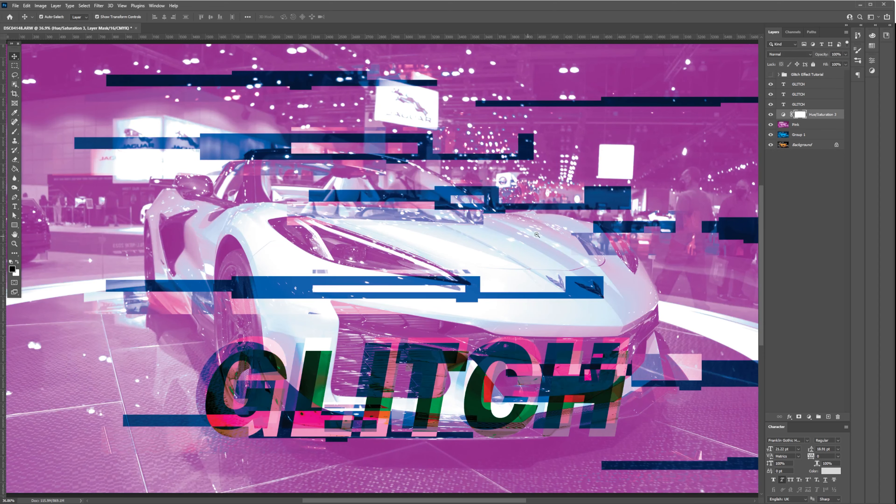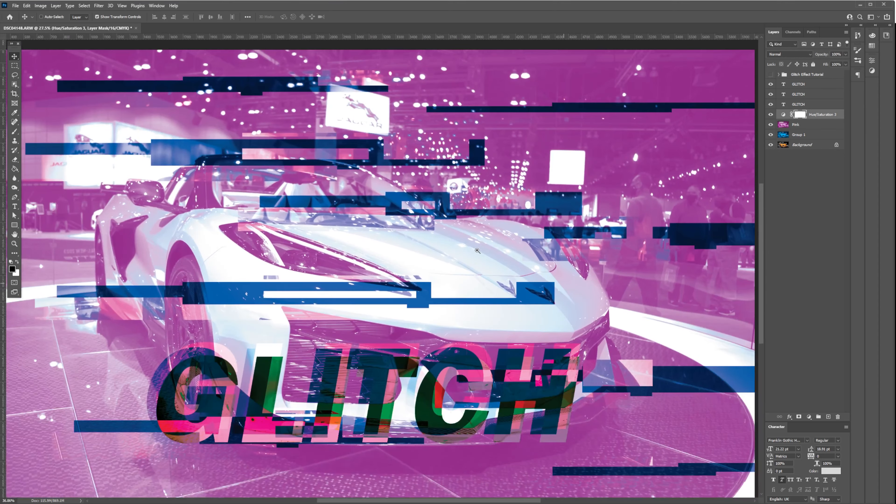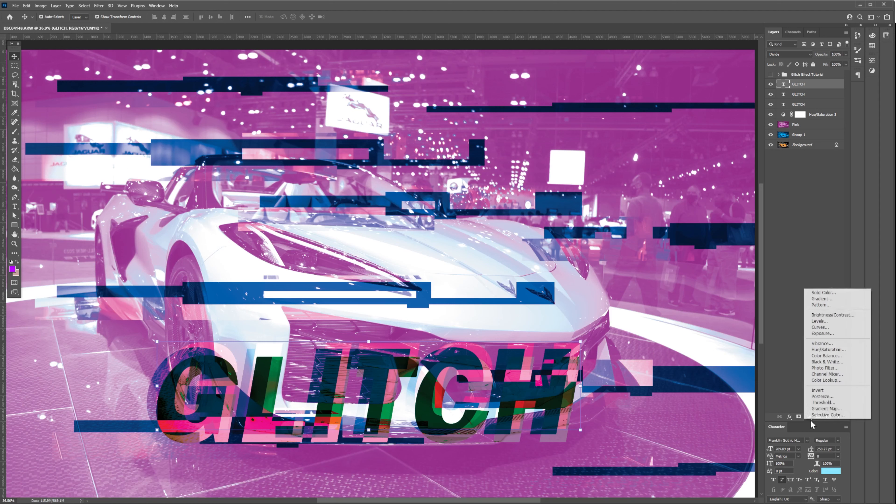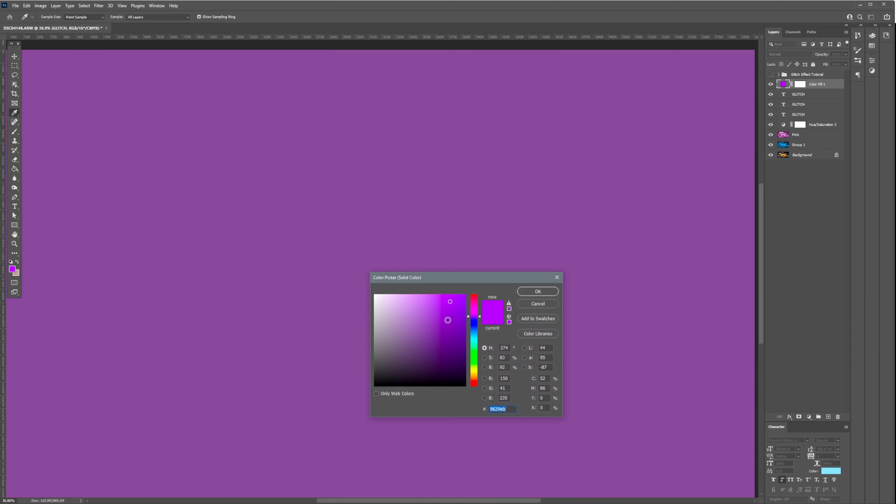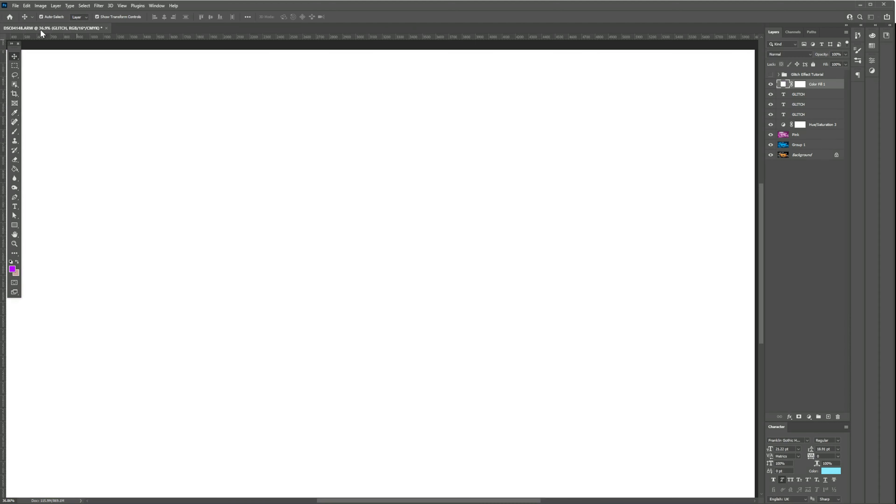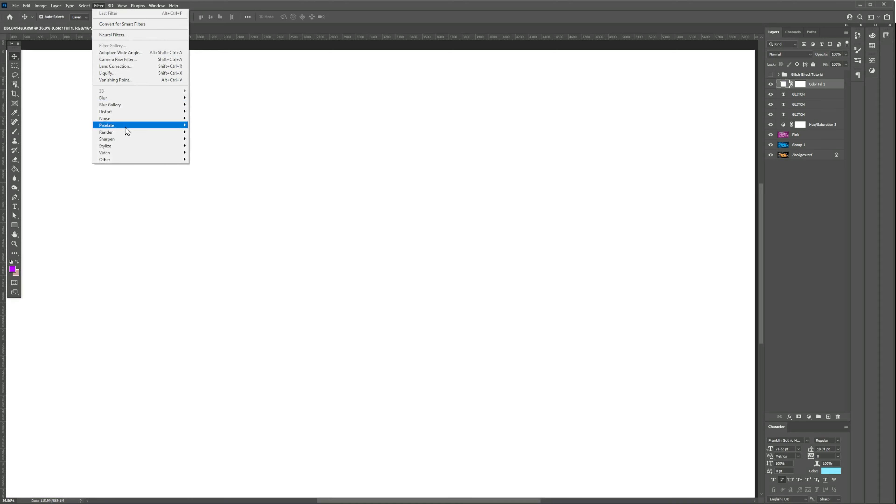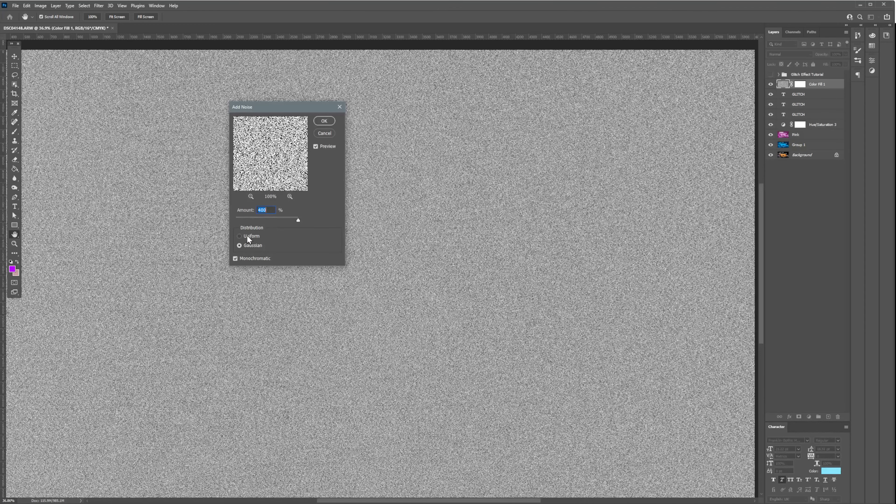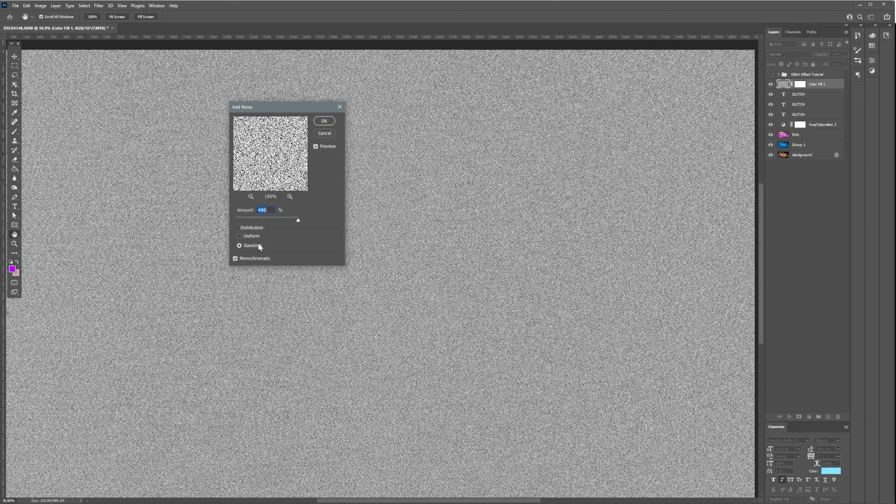I think adding a little bit of noise effect will make it more realistic. To add that, let's add another adjustment layer. Select Solid and set it to white color. Go to the top Filter menu, select Noise effect and Add Noise. On the Noise effect panel, set amount all the way to the right and select Gaussian.